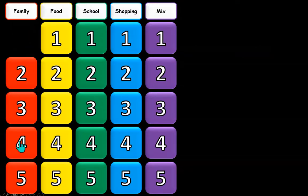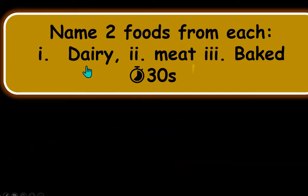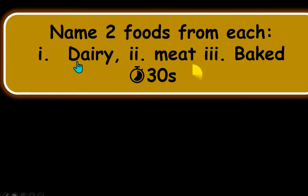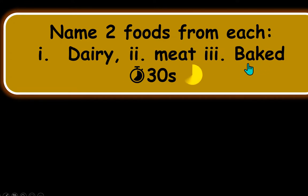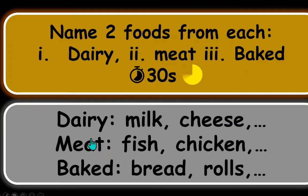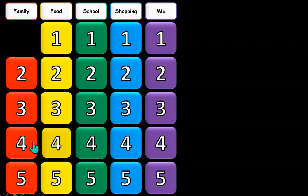Then you click the bottom slide to see the answer again and we're back to the menu screen. Let's choose food for four — a little bit harder. Name two foods from each group and you have 30 seconds: dairy, meat, or baked. So dairy — milk and cheese; meat — fish and chicken; baked — rolls and bread. Hopefully they remember from the lessons. Click to get the answer and click again to go back to the menu.